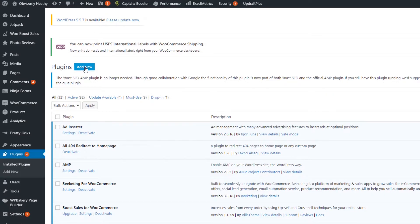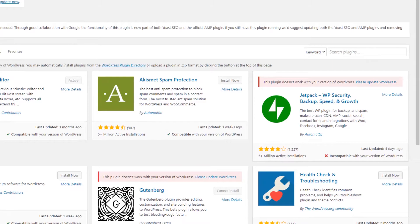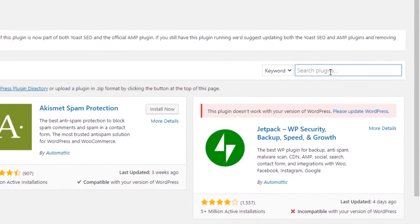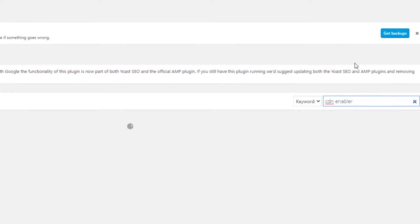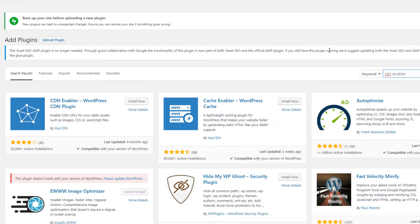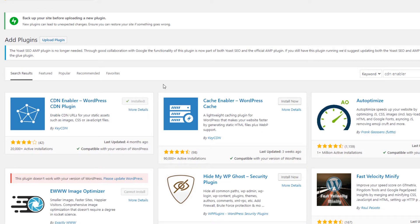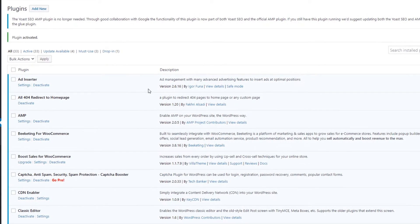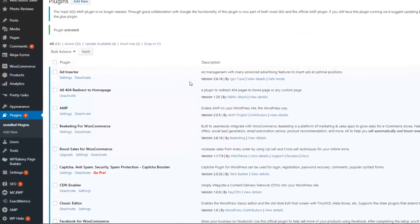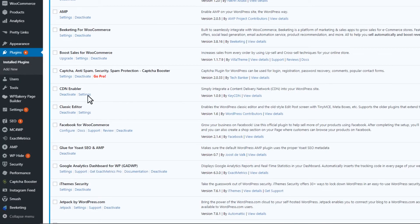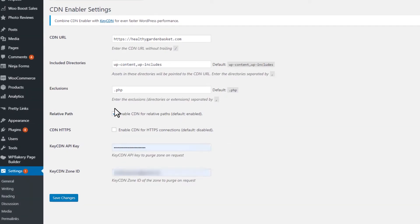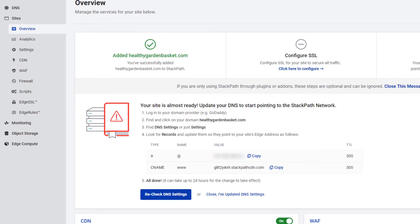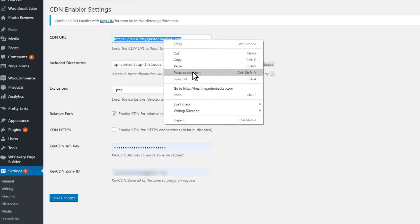Next, go to your WordPress website dashboard. On the Plugins tab, install CDN Enabler. Then go to the plugin settings and copy and paste the site edge address to the CDN URL field.